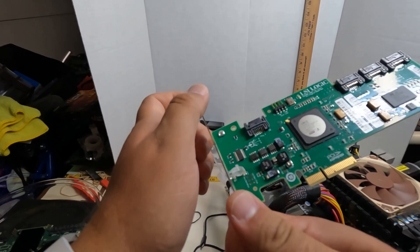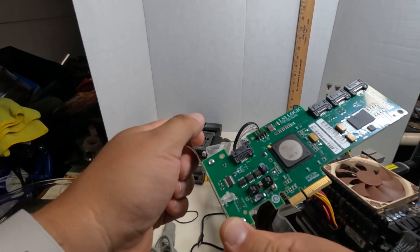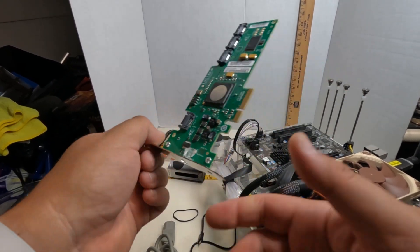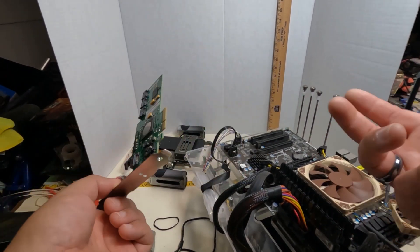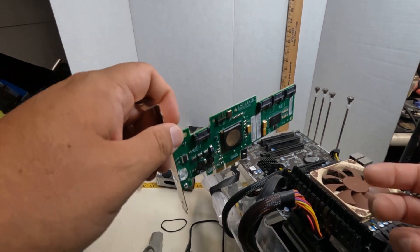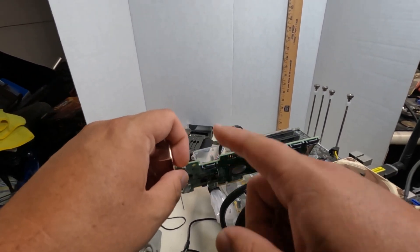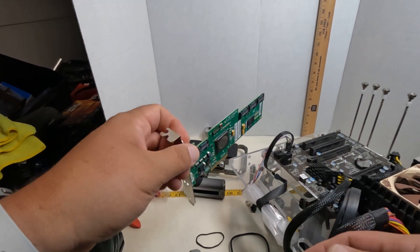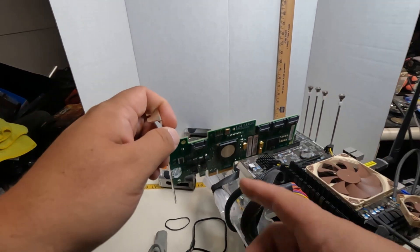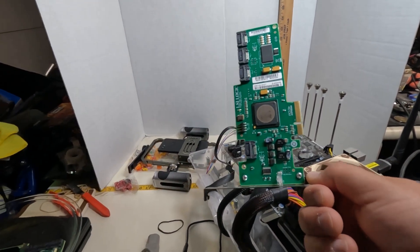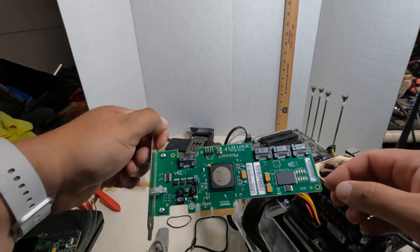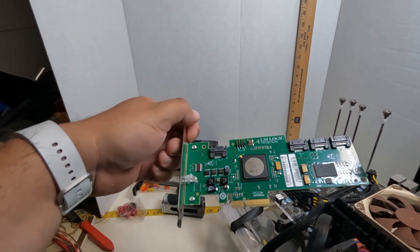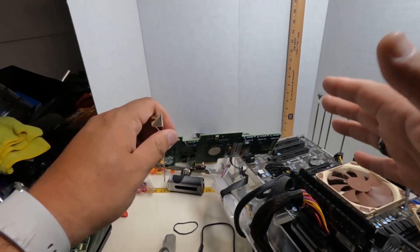This is LSI Logic, that's the name of the company. This is a SAS, Serial Attached SCSI. It's basically a hard drive controller. Essentially what this does is it allows you to plug in four additional hard drives. You need a specific hard drive to use it. Without getting into anything more technical about it, basically that's what it is.